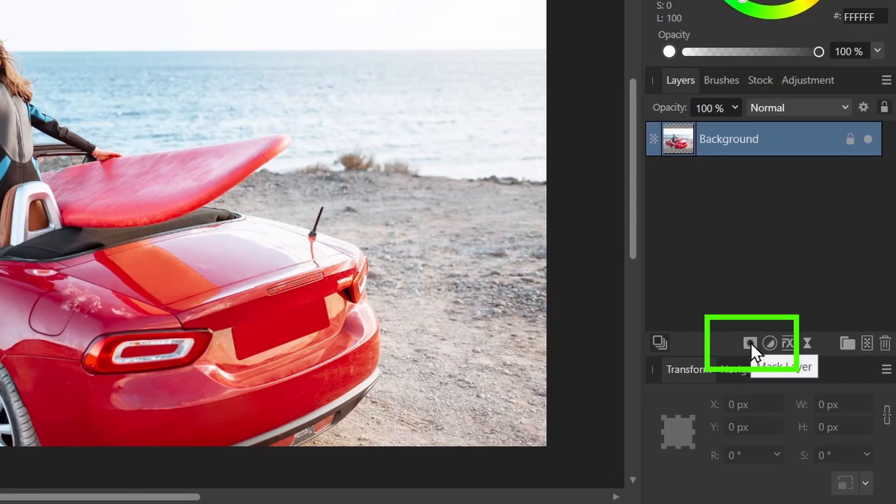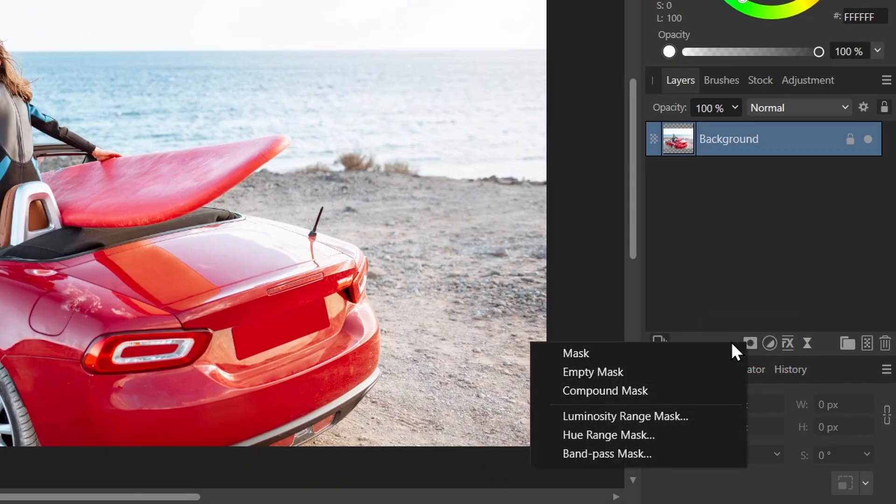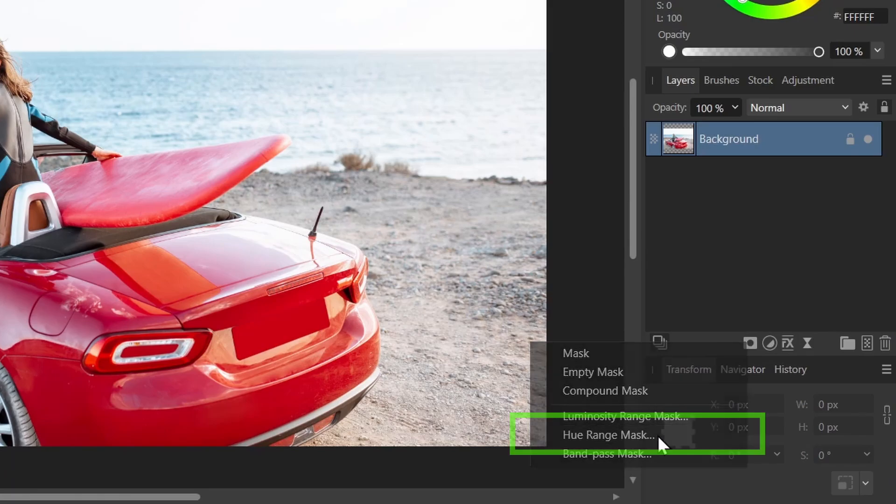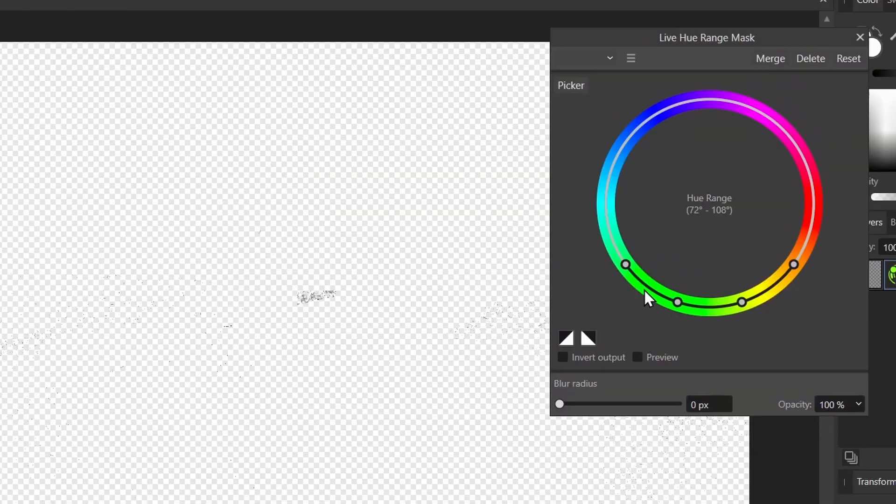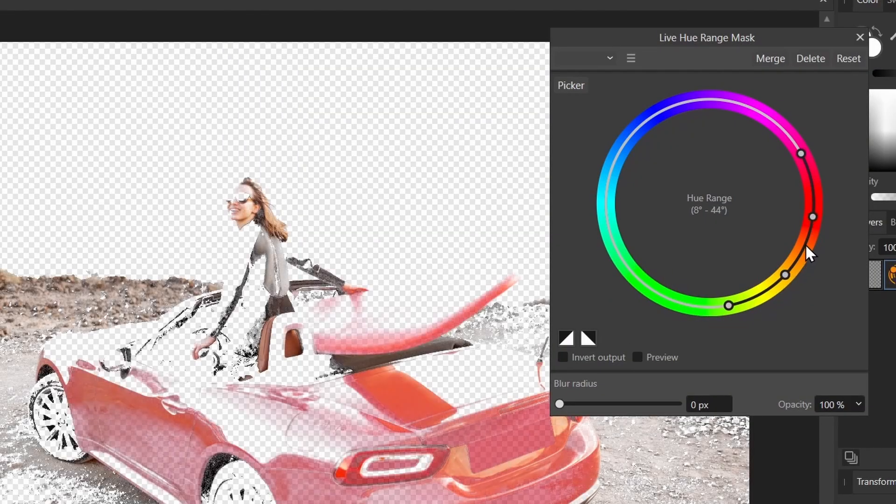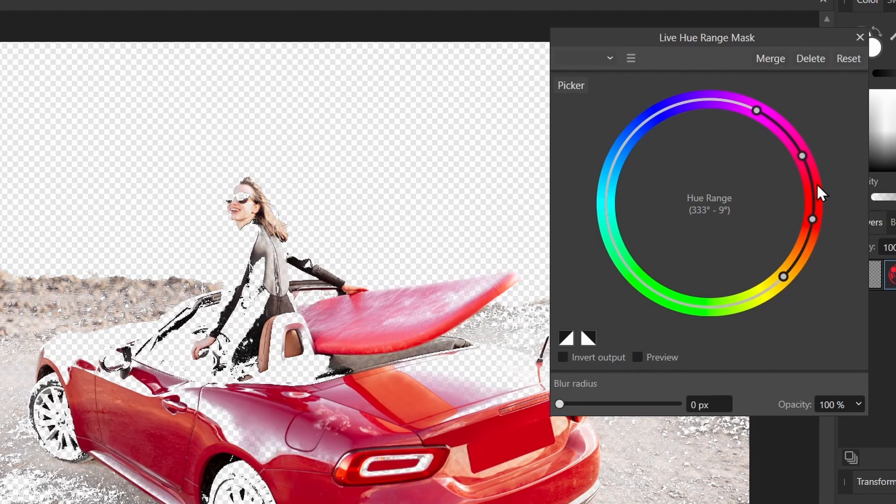I can right click on the mask here, select hue range mask, and these dots here tell me what color I can center on. So I'll drag it so it centers on the red, and you can see I've selected the red here.